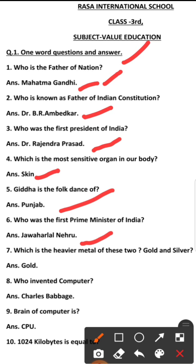Number 7: Which is the heavier metal — gold or silver? The heavier metal is gold.